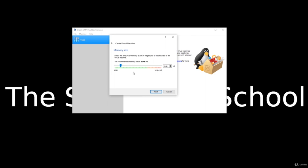Now we're going to tell it how much memory we want to give — this is the RAM. We need to make sure we save enough for our host operating system as well. Right now it's set at 2048 megabytes, which is 2 gigs. The maximum I can set it at is 16 gigs. The graph goes from green to orange to red, warning us we're starting to use up more memory than we should. When I determine how much memory to give this VM, it's going to take that from my currently running Windows 10. I have 16 gigs, so I'm going to give it 4 gigs so it runs nice and smooth. Click Next.